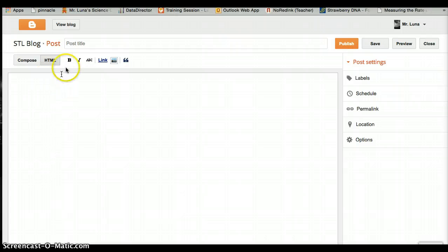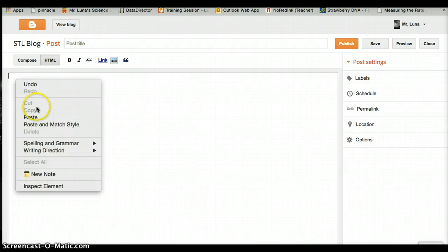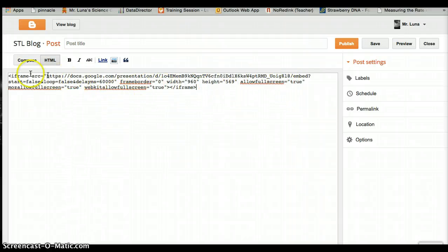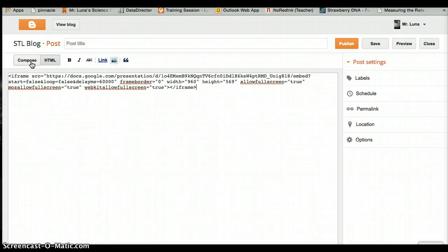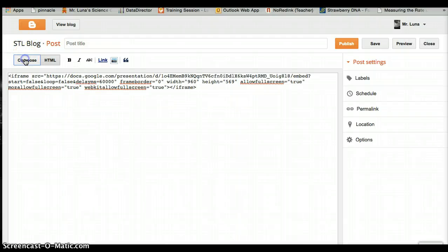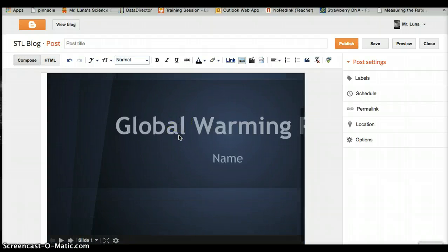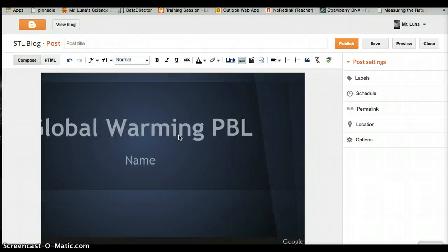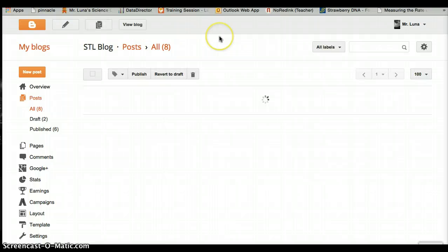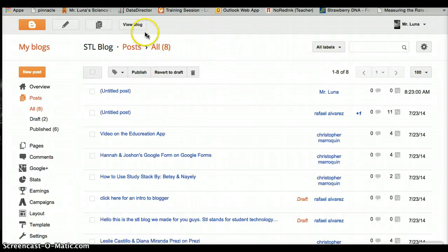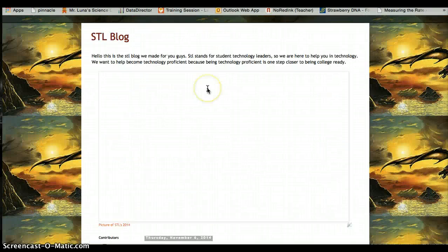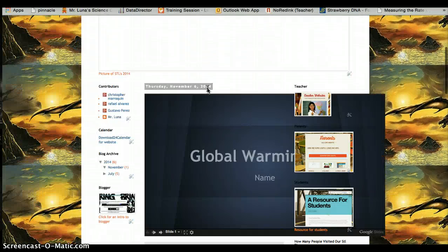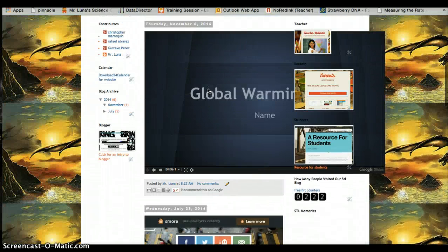You want it to be medium sized, every minute. Copy this code with two fingers or command C once everything's highlighted. Close that for now. On your blog where you left it on HTML—not compose—paste it with two fingers or paste.